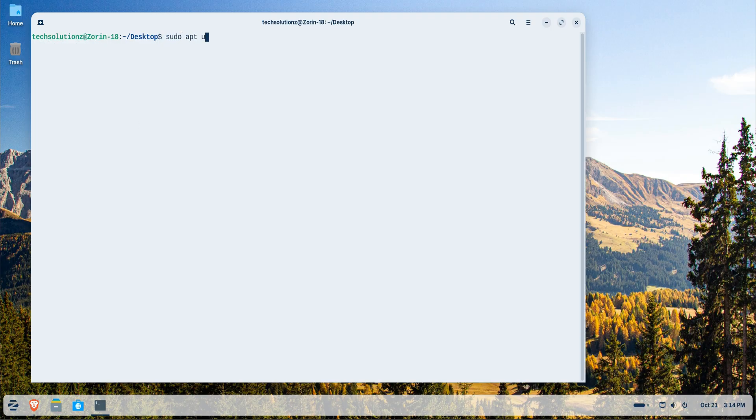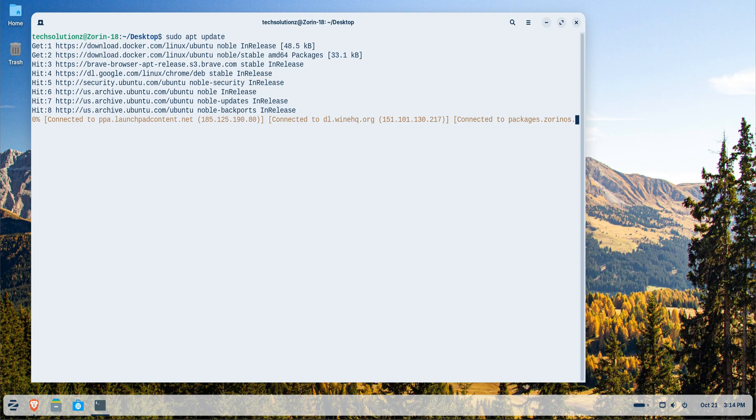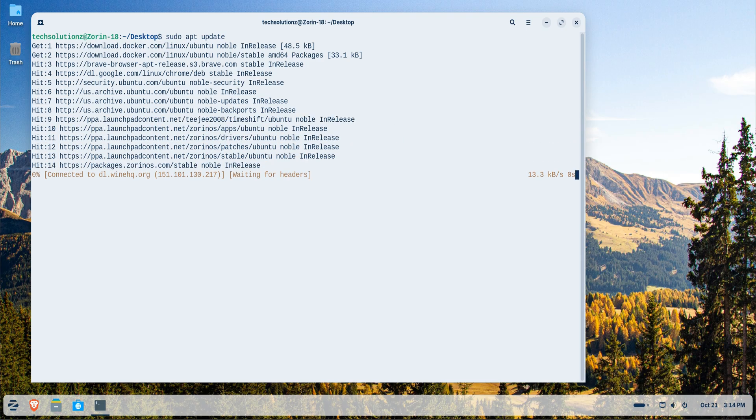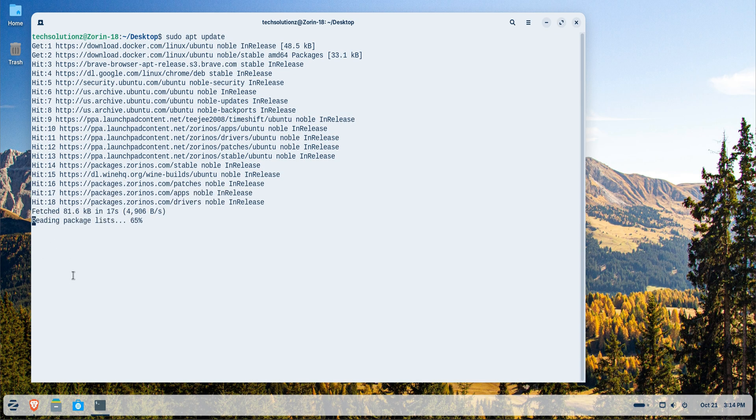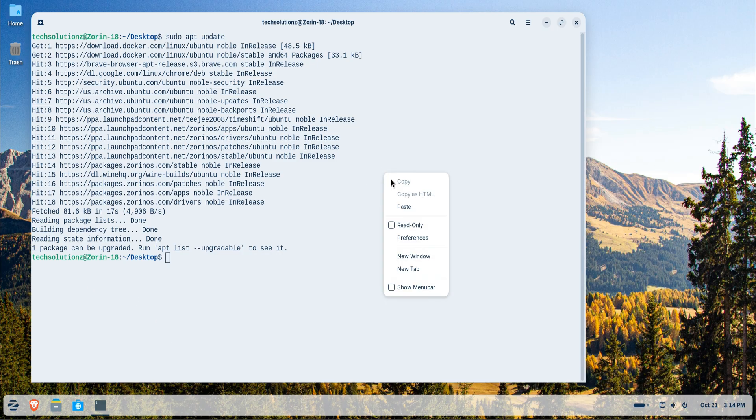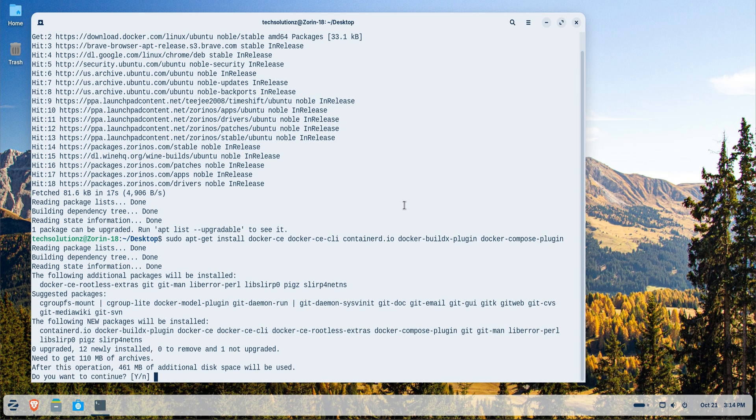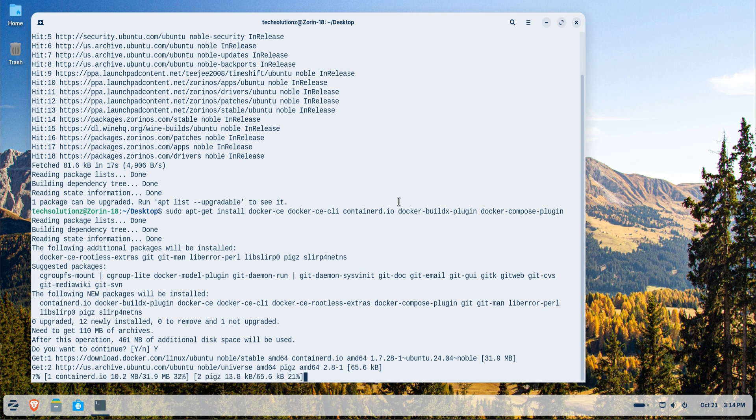After adding the repository, we'll update our package index once again to recognize the new source. Then we'll install Docker along with all its necessary components. This process may take a few minutes, so please be patient while the installation completes.